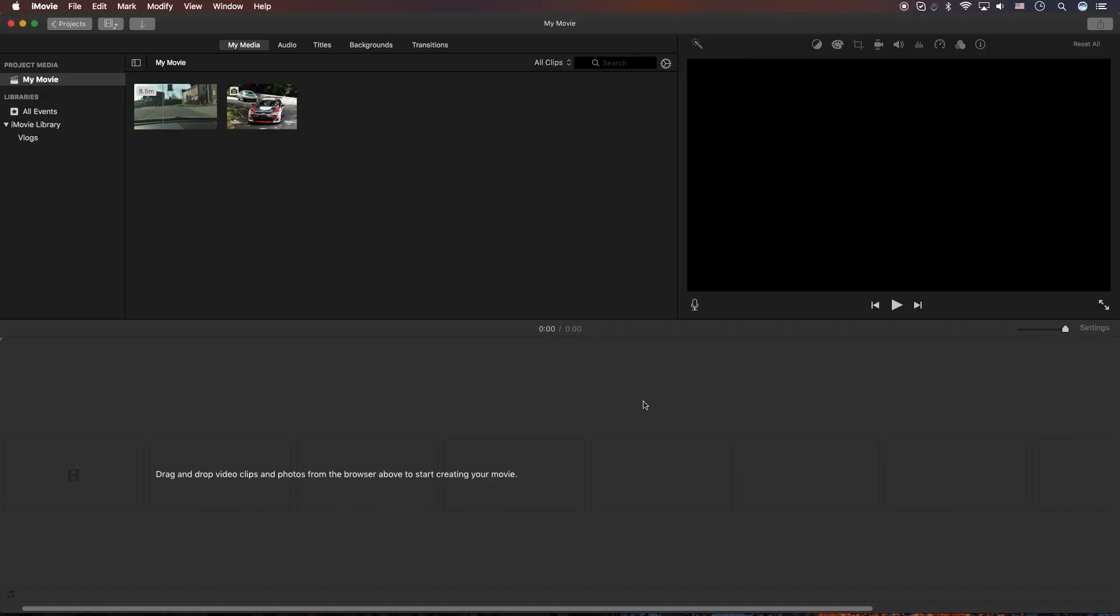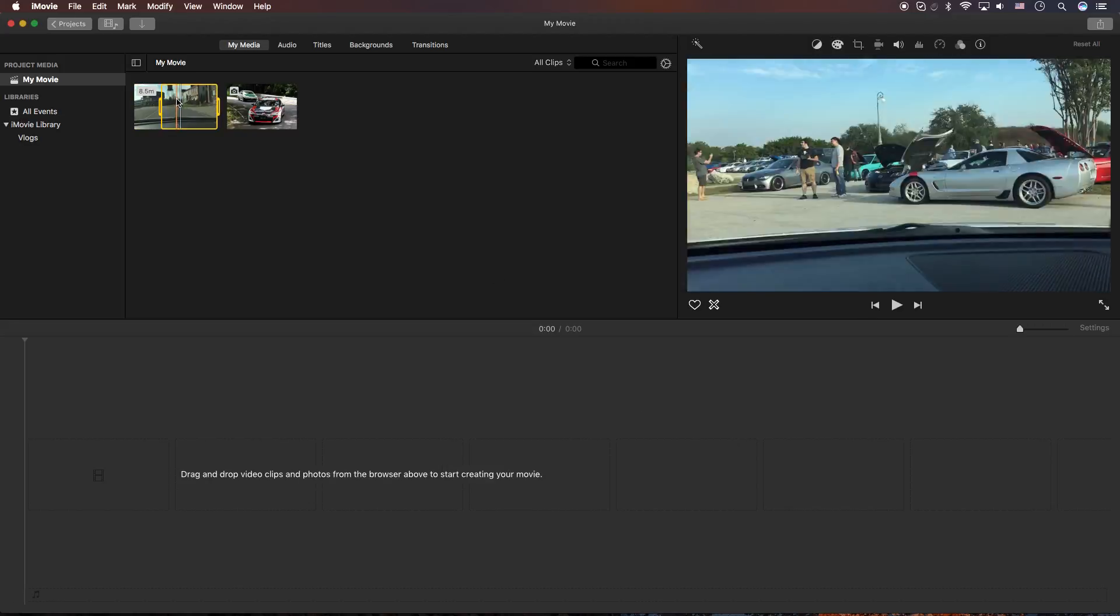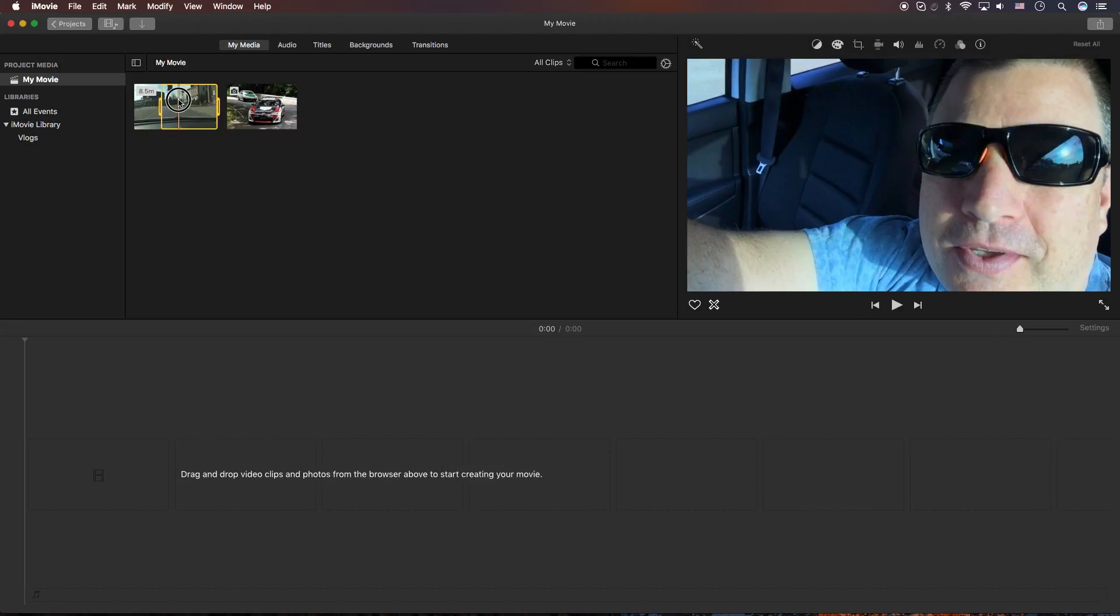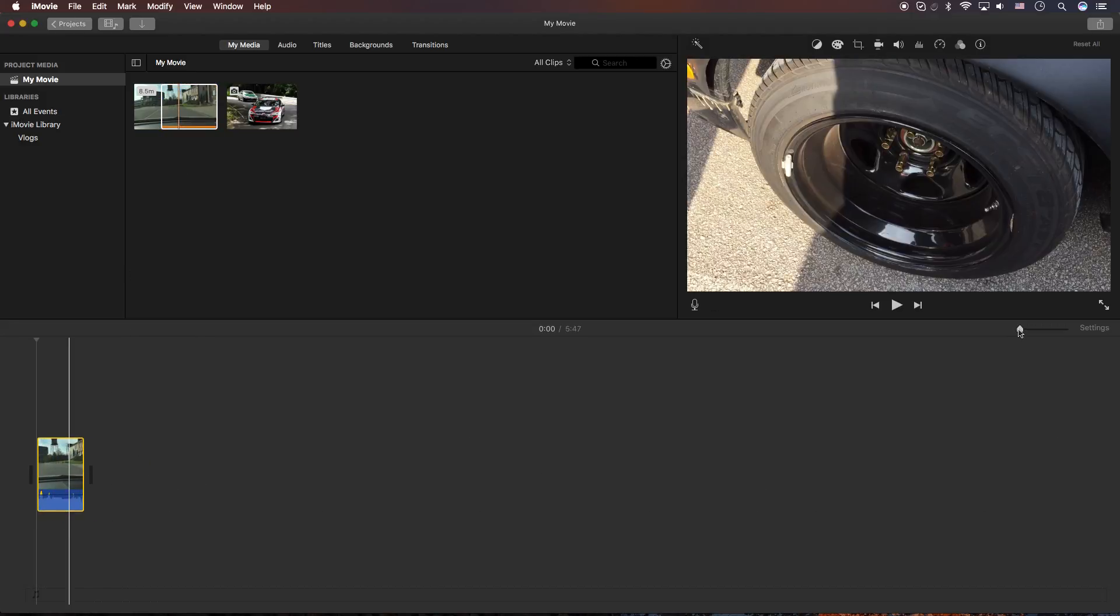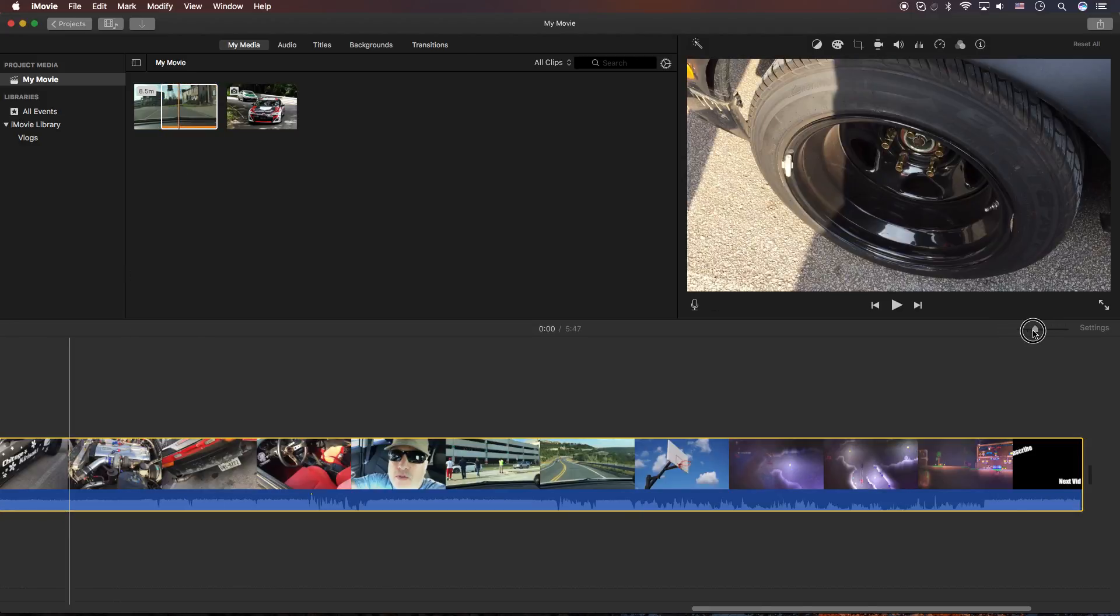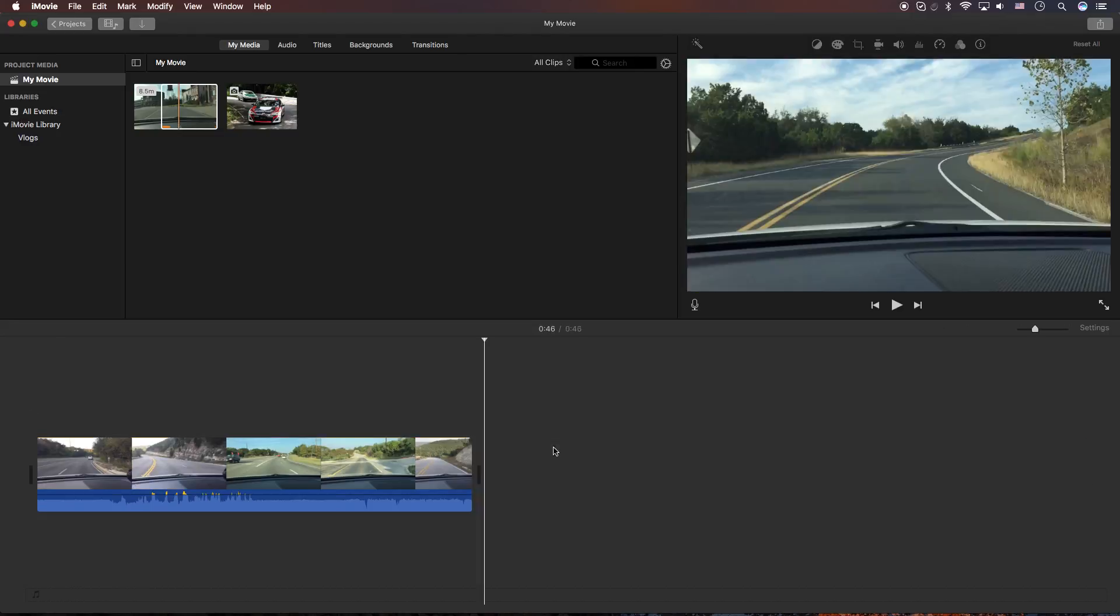Alrighty folks, so what we're gonna need for this example is a piece of video and an image. So what we're gonna do is grab that piece of video. You're gonna add it to the timeline by left-clicking and dragging it and holding it and then letting go. I'm gonna expand out this clip a little bit so I can see what's going on in the clip.